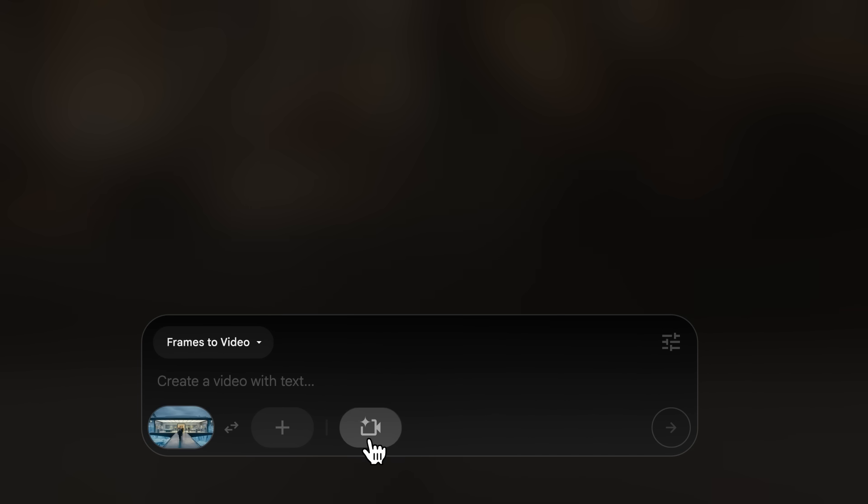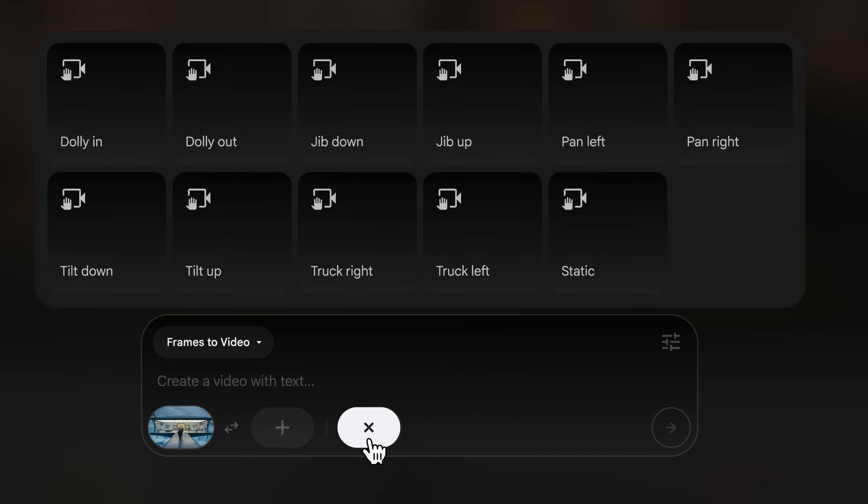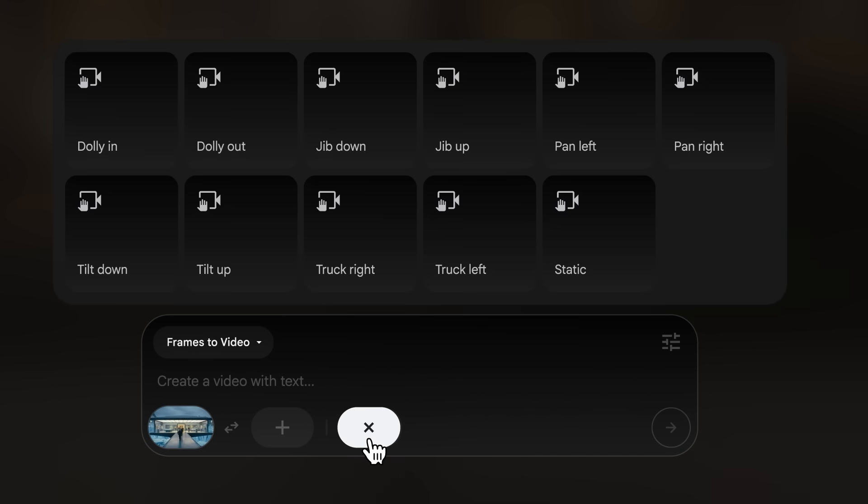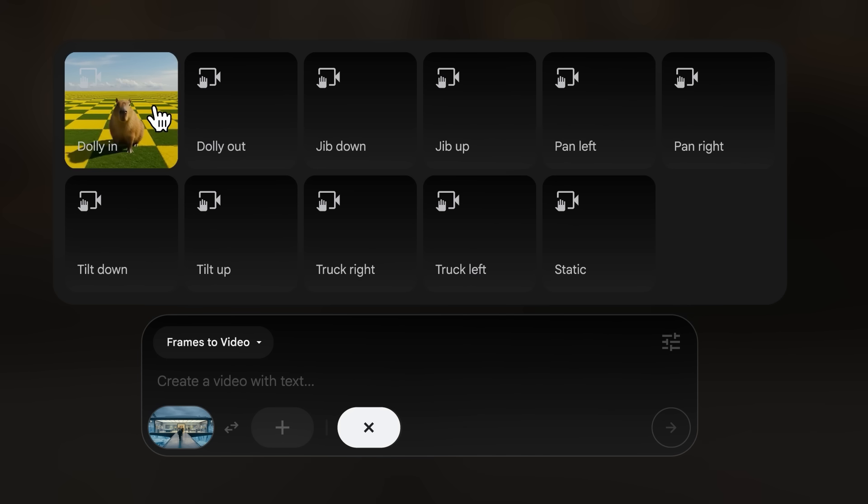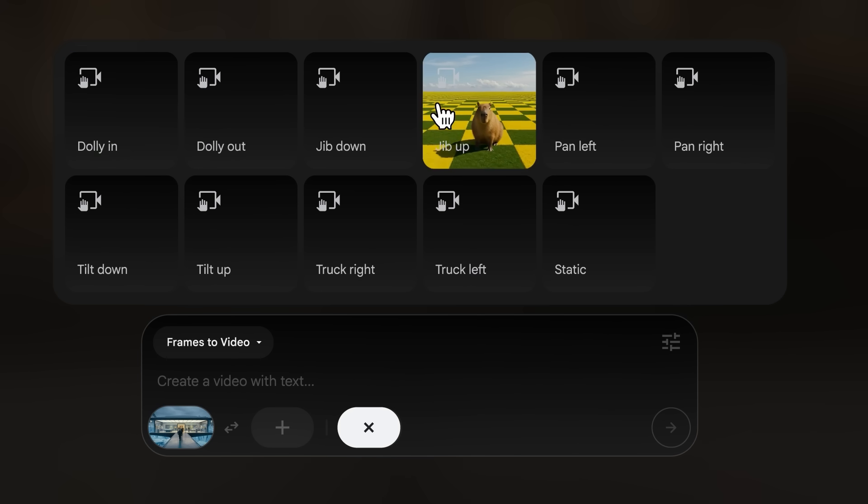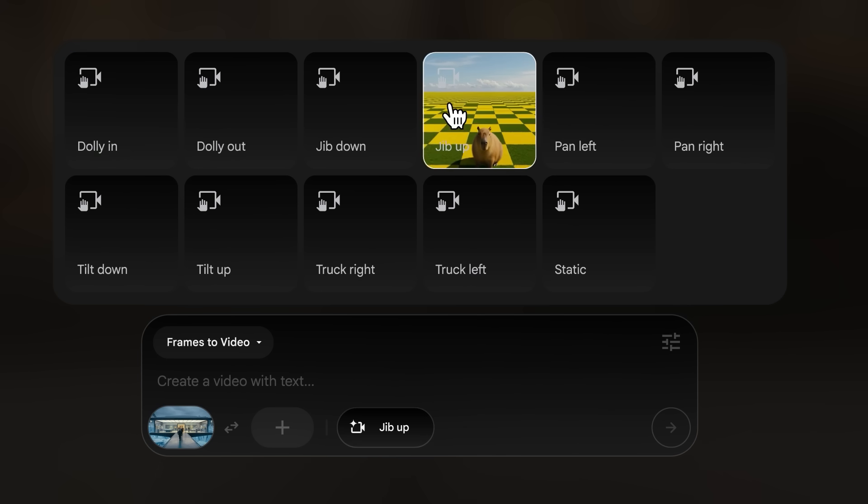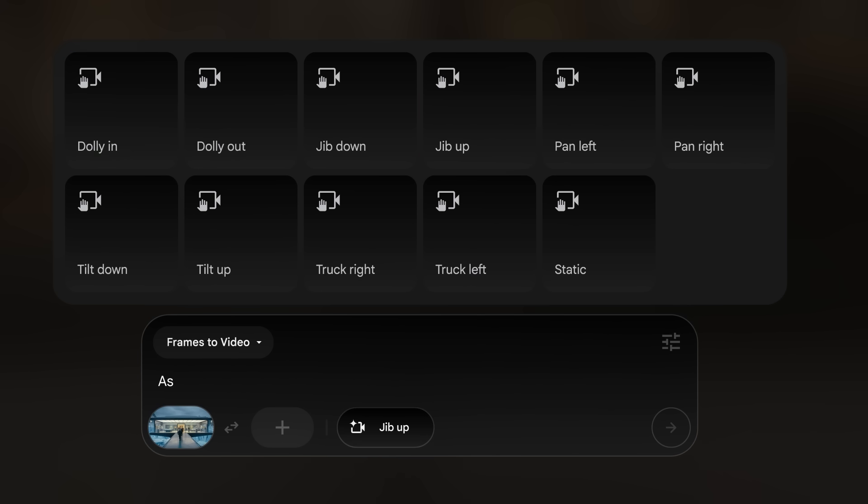Another chip here is where you'll find camera controls. You can select the camera icon and add a camera move into your generation without having to describe it in the prompt. You also get a little preview of what that camera move is.